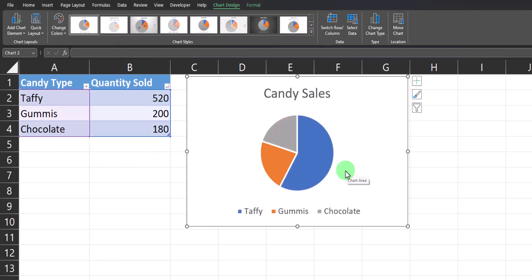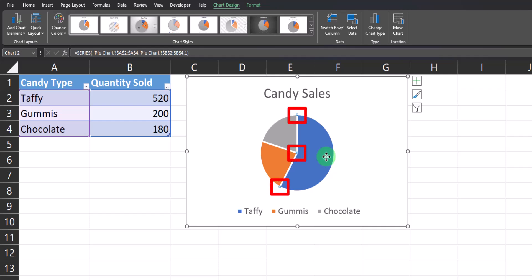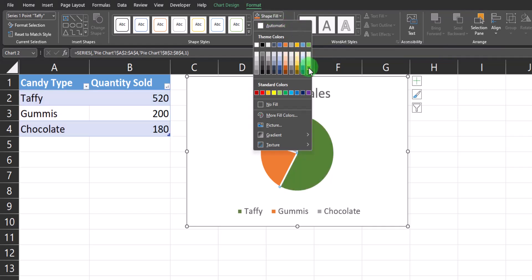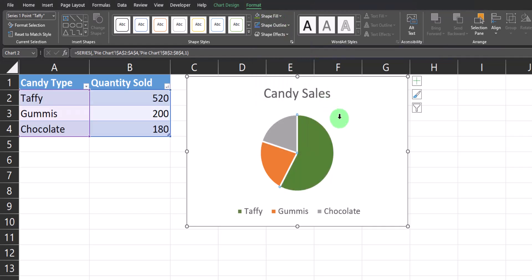If you'd like to change the color of one of your pie chart slices, you can double-click that slice until the three dots appear only around that section. In this case, I chose taffy. Now you can go to the Format tab at the very top, open up the Shape Fill drop-down, and select the new fill color you'd like it to be. You'll notice the legend below updates as well.